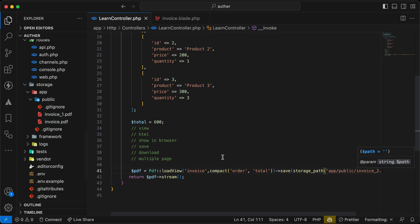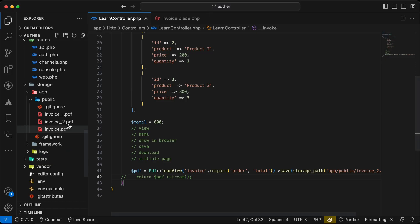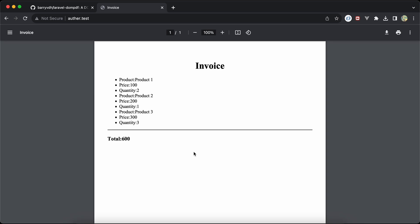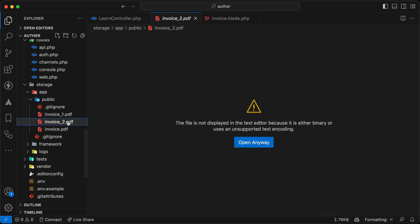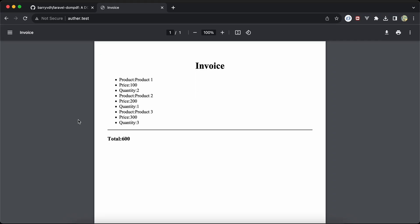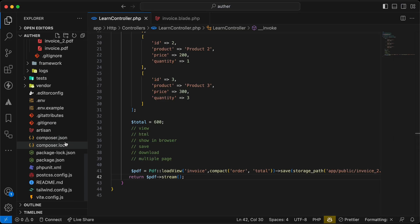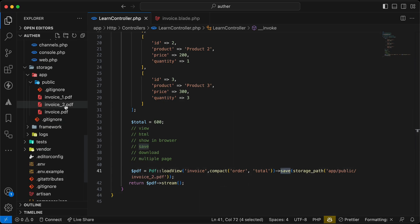If I run it, as we can see it's saved in our server. There's no problem if we run both methods. Refresh, and now it's downloaded and also viewed here. If I remove it again, refresh, view and download it using stream and save methods. Here, invoice_2 comes again.